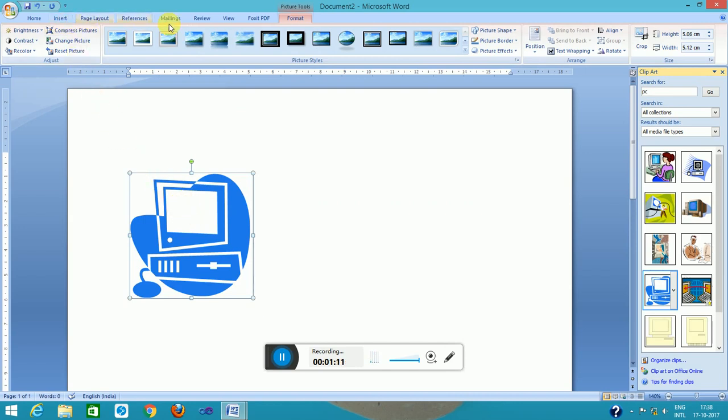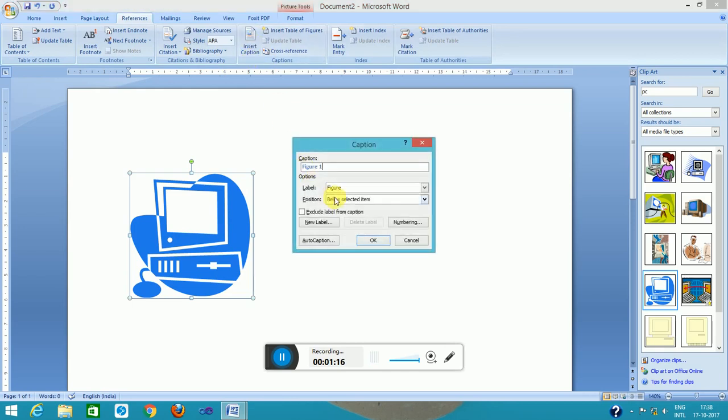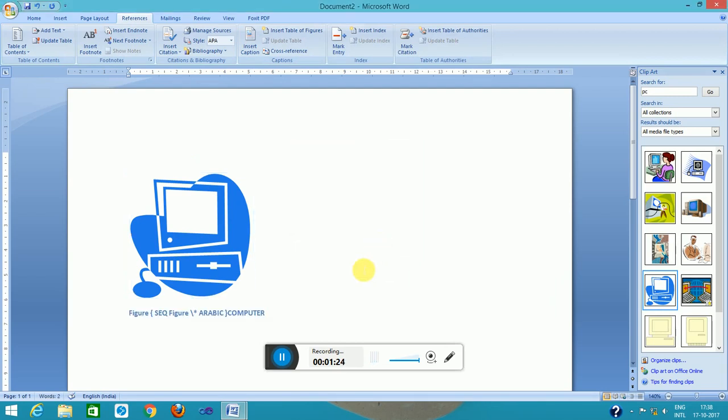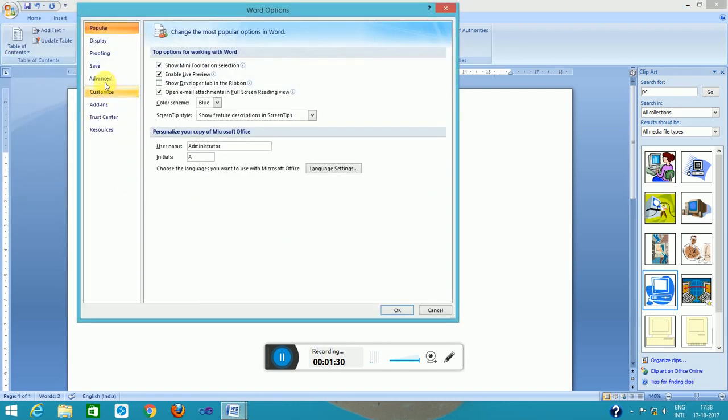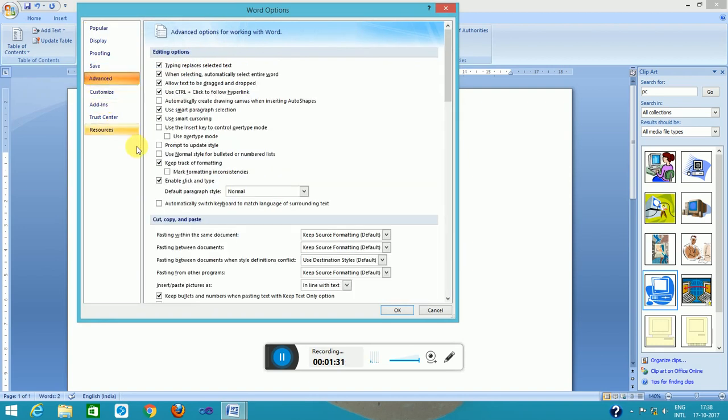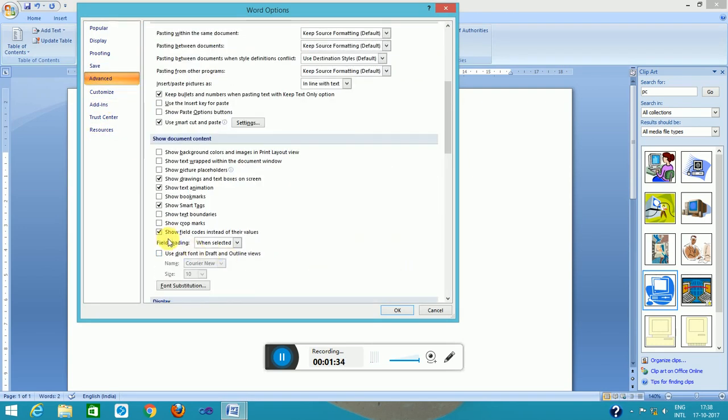I go to the reference menu and caption, and this is below selected item. This is okay. I go to advance this option. This is okay, it will give this name only.